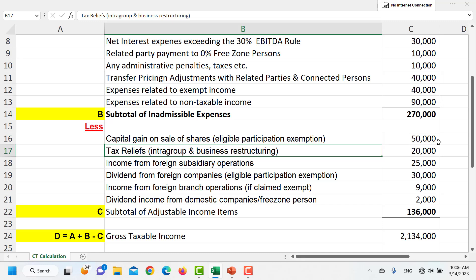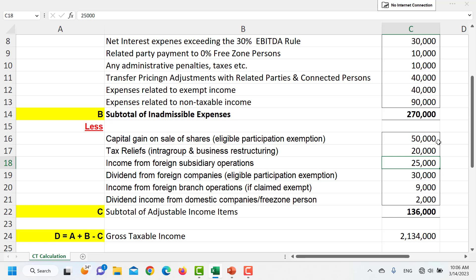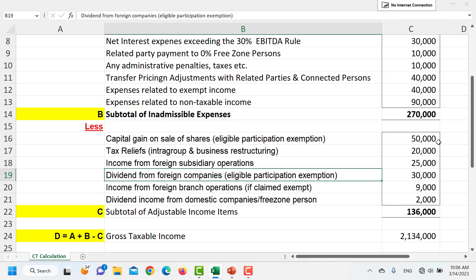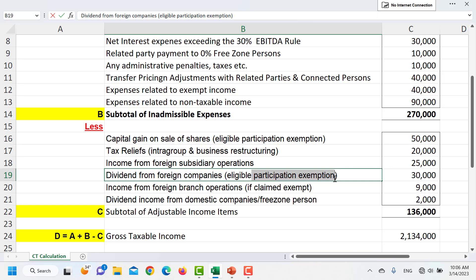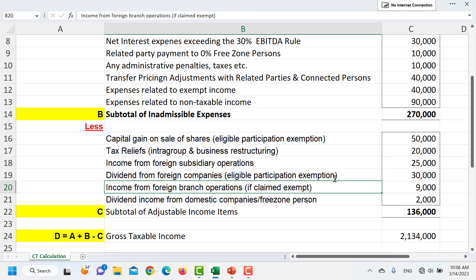Tax reliefs — as already discussed — whether intra-group or in connection with the sale of a business, would also be subtracted. Income from foreign subsidiary operations, if any, can also be subtracted. Dividends from foreign companies also qualify for subtraction under the eligible participation exemption scheme, where the foreign shareholding must be greater than 5% along with certain other conditions. Income from foreign branch operations is also excluded if you have elected for the exemption.